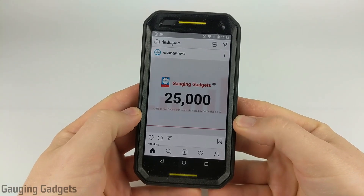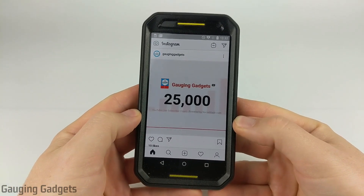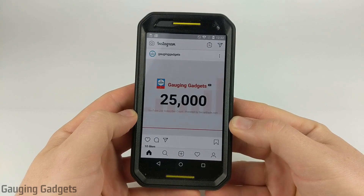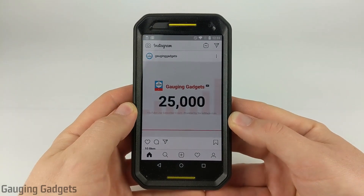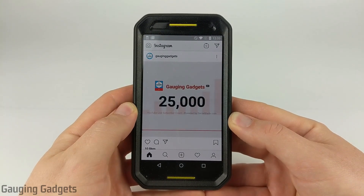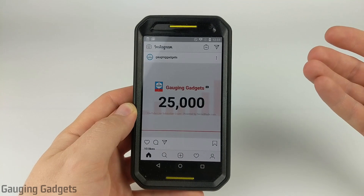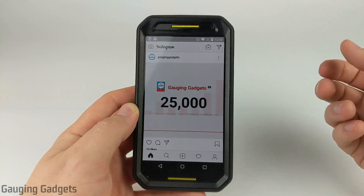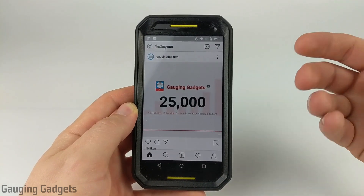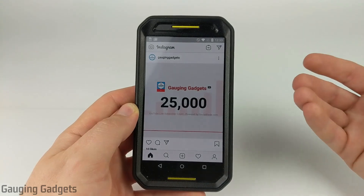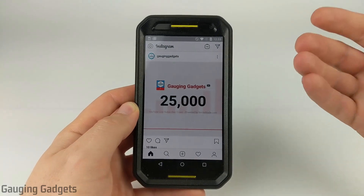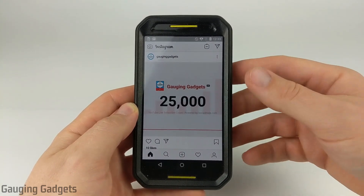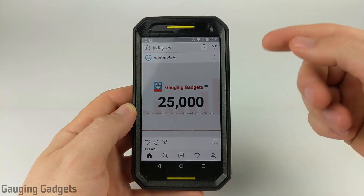Hey guys, welcome to another Gauging Gadgets Instagram tutorial video. In this video, I'm going to show you how to appear offline on Instagram. Doing this will make you appear offline so that if you've messaged people in the past and they go to those messages, it will not say that you're active or online and actually viewing Instagram. This is a really nice privacy feature that is pretty new to Instagram. So let's get started.